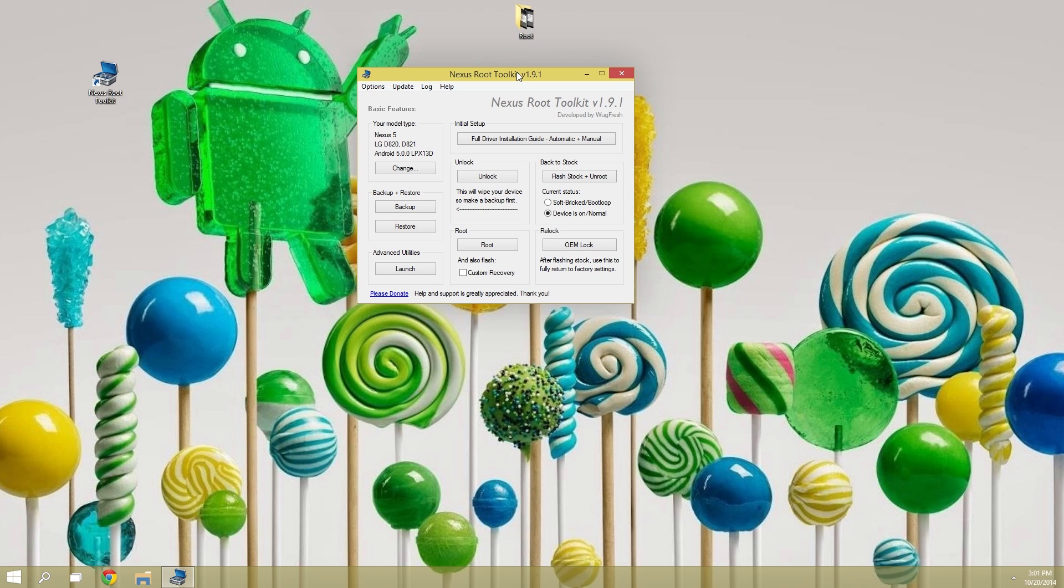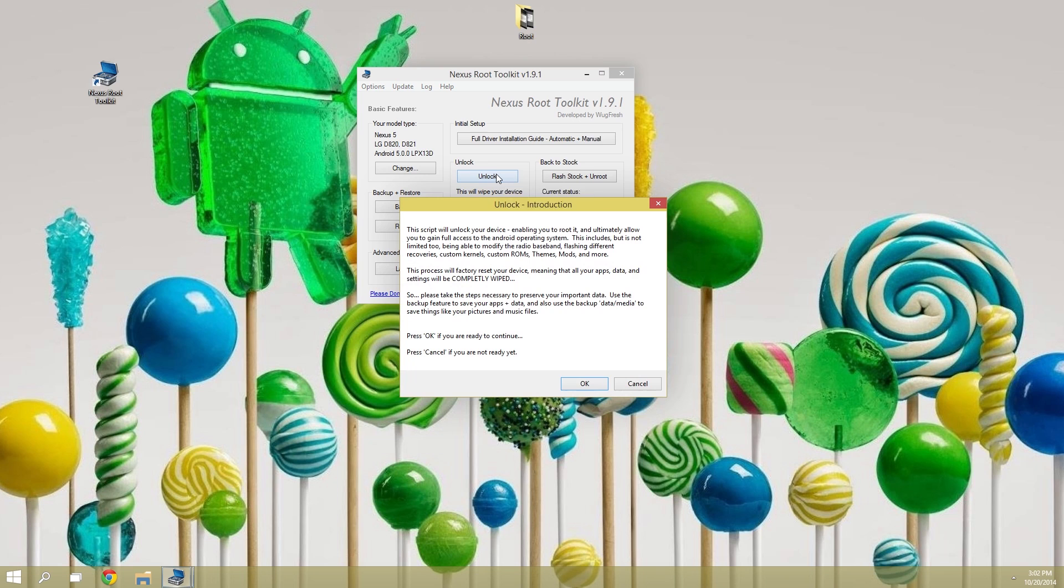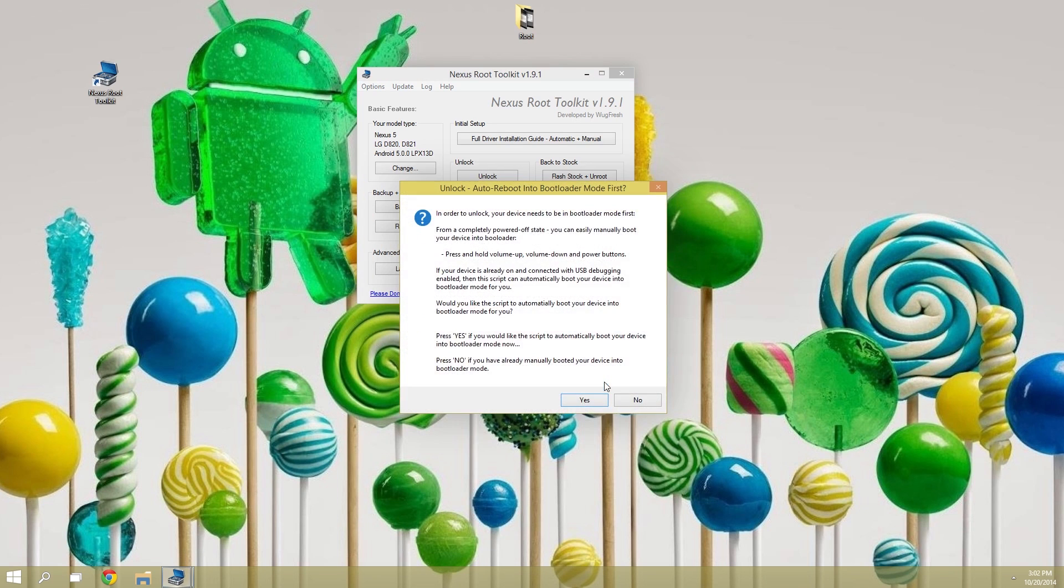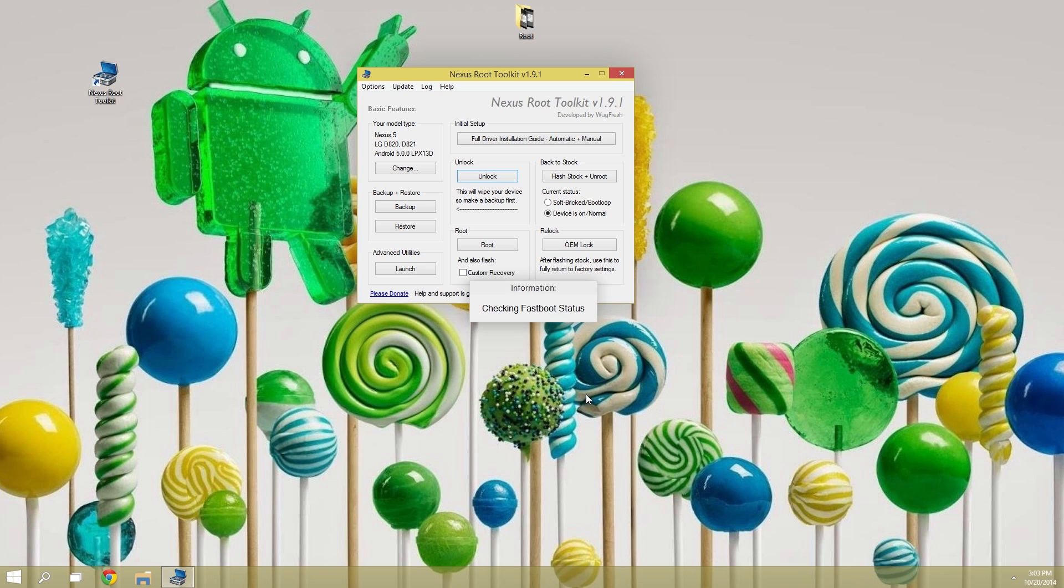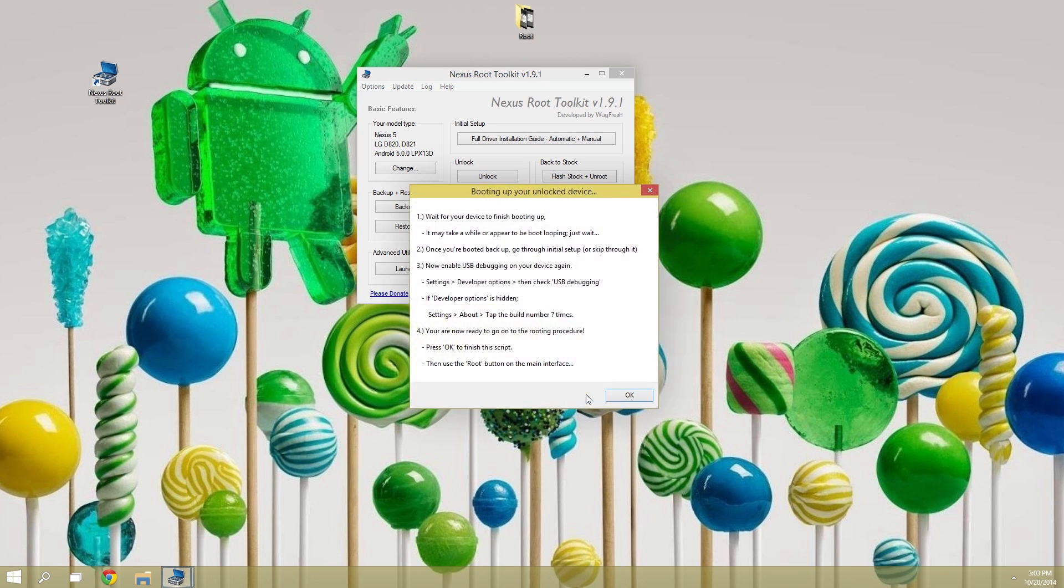But if not, you'll need to unlock your bootloader before going any further. That can be done by clicking this unlock button right here in the middle of the screen. Be warned though, this process will wipe your device so make sure you have any sensitive data backed up. So to confirm your selection here, click OK and then Yes. Give the toolkit a few minutes to unlock your bootloader, then when it's finished, you'll see this message. Like it says, you'll have to enable USB debugging on your Nexus again. But once you've done that, you're ready to root.